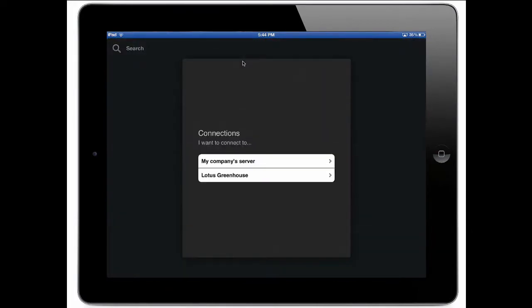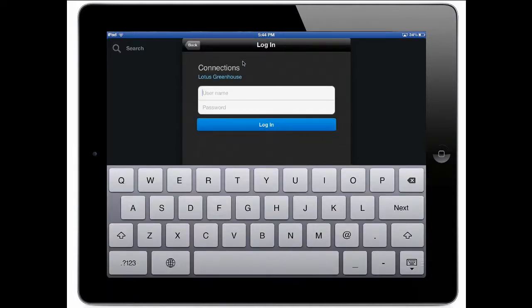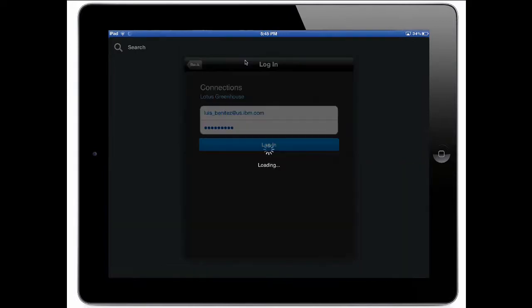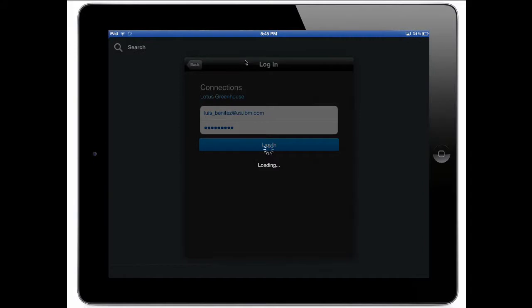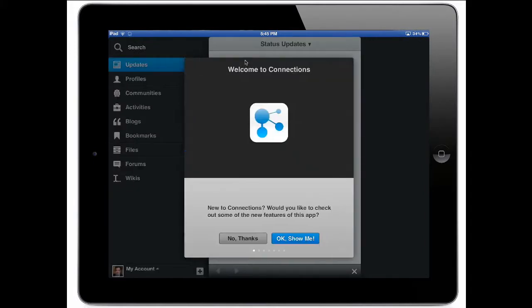So first when I launch the app, notice that I can quickly connect to the greenhouse or I can configure my company server. We actually support multiple accounts so I'm going to go ahead and enter my credentials for the greenhouse. I click on login and now I'm immediately logged in.